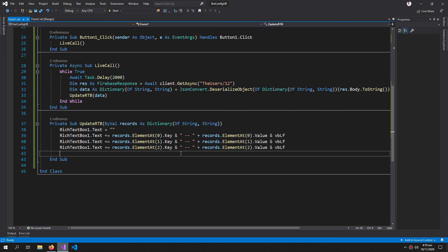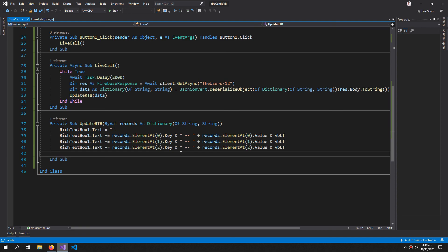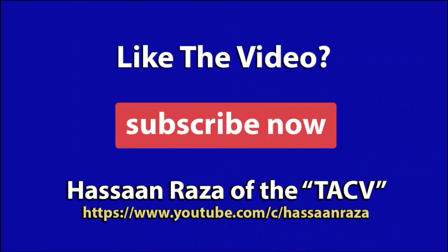So this is all for the video. If you like it, give it a thumbs up and do subscribe to the channel. See you next time.